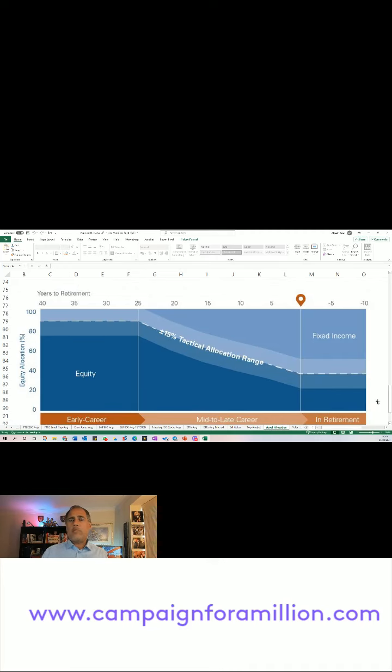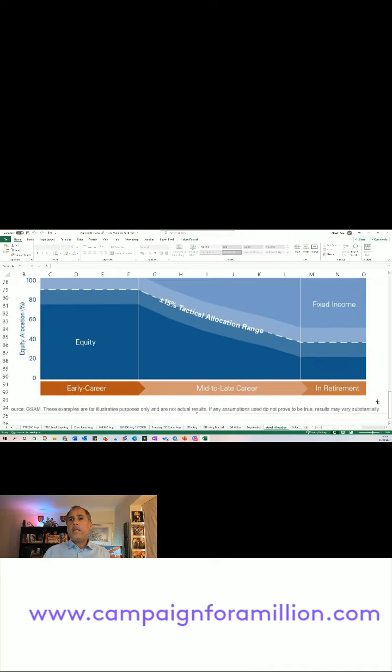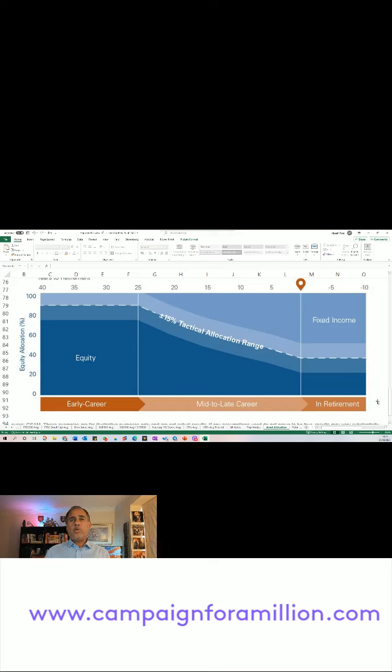It says, depending on the years to retirement, this is how much you might have in equities and how much in fixed income.